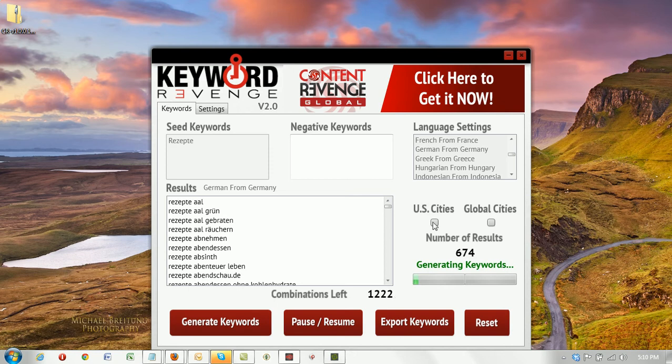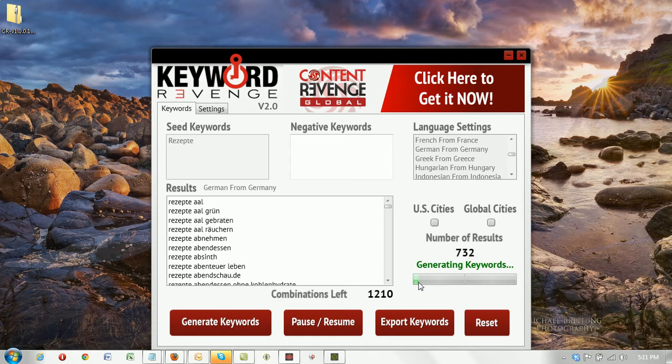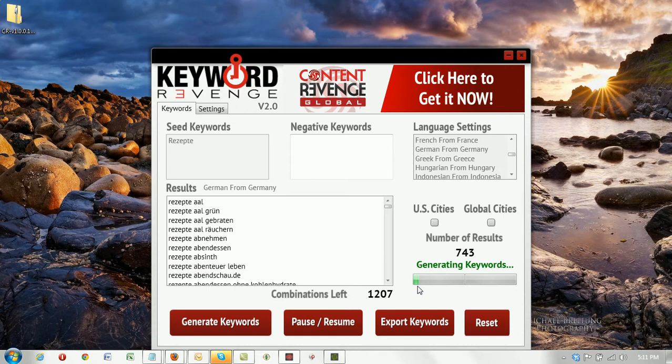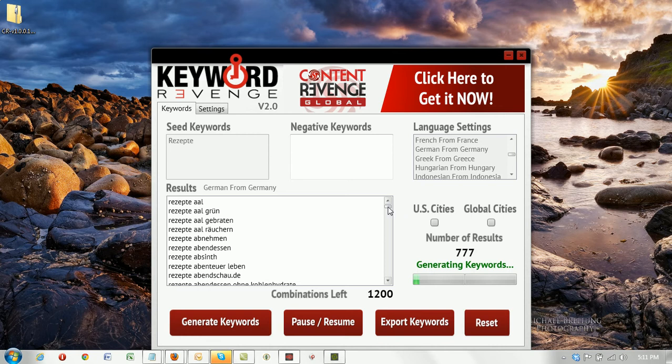So as you can see here, within less than a minute we have over 700 keywords already. And as you can see the status bar, we're not even an eighth of the way done. So we still have plenty of keywords left for this keyword tool to generate.